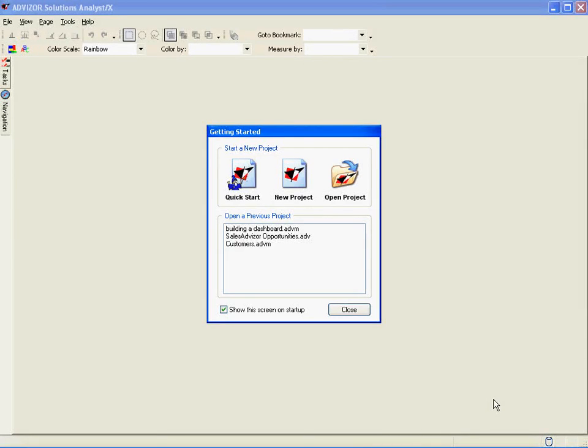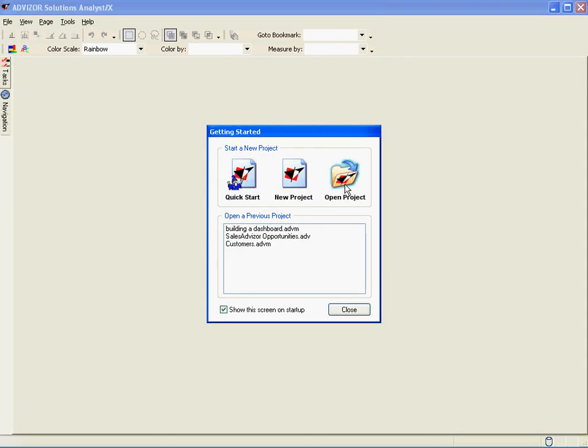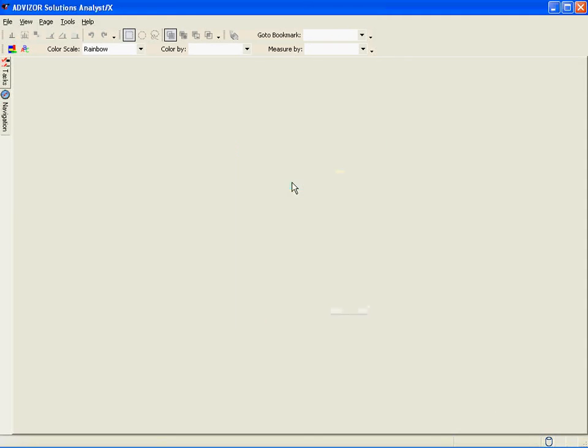Thanks for joining me for this short demo on how to build a dashboard with Advisor. Let's get started. When you open the application, there's two options. You can build a new project or dashboard or open an existing one. In this case, we're going to build a new project.